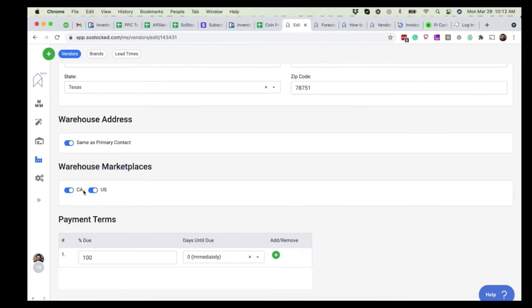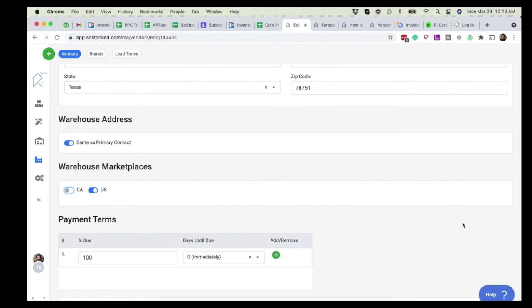This doesn't service a certain marketplace. For example, let's say this was the United Kingdom versus the U.S. or vice versa. You'll want to toggle off that marketplace so that we know any inventory in that warehouse cannot go to that marketplace. All right.